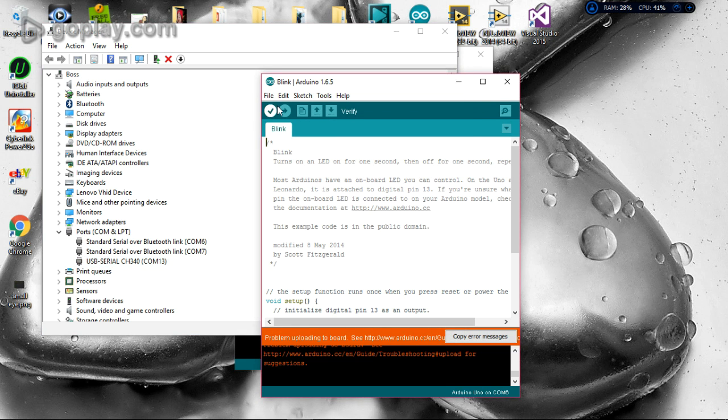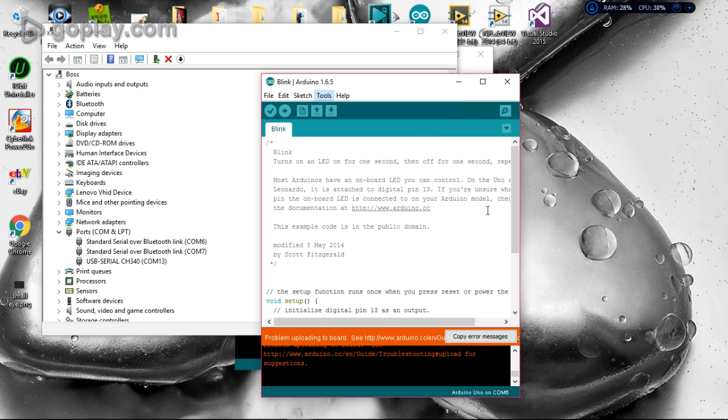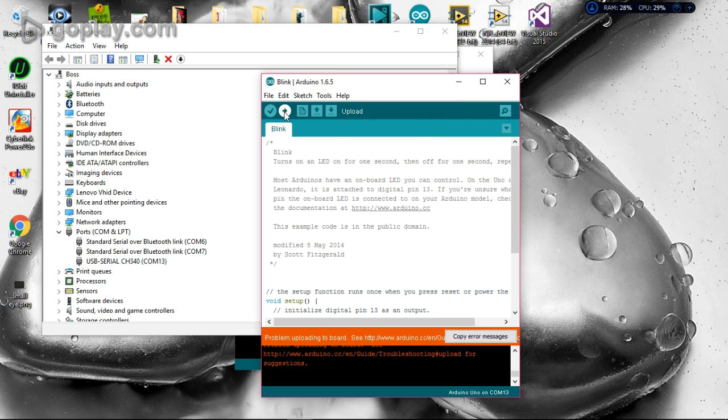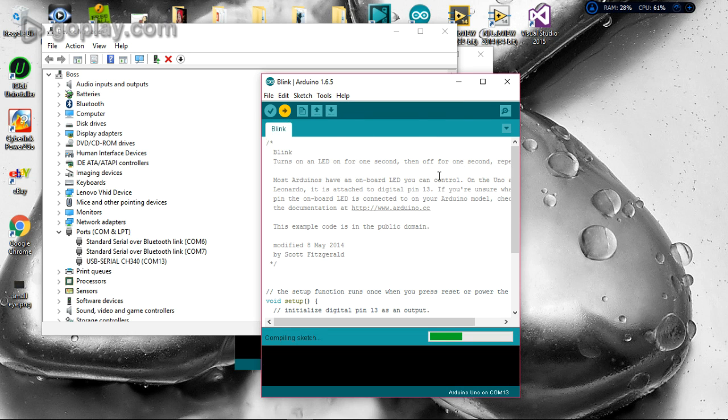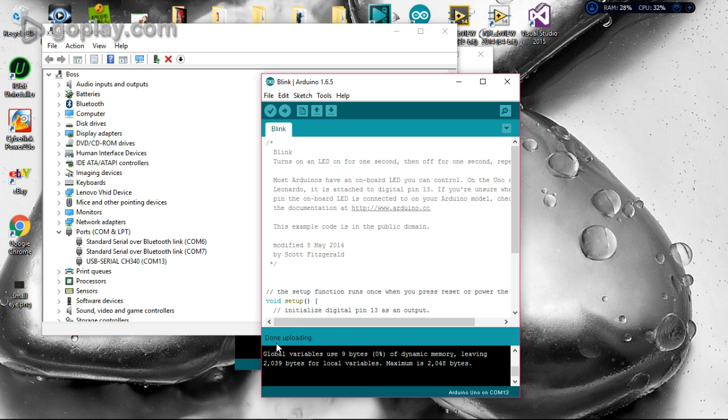Click to select COM13 and upload it. Upload done!